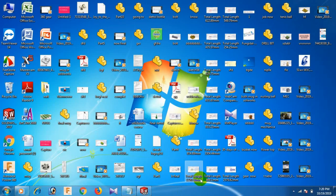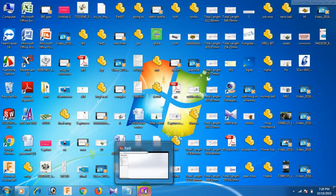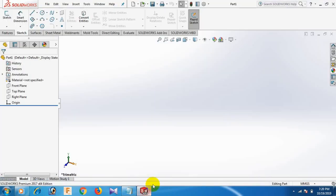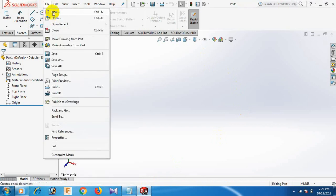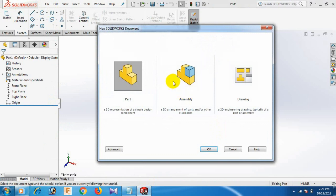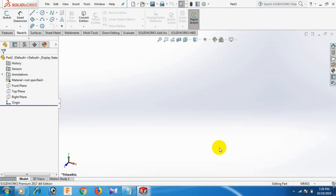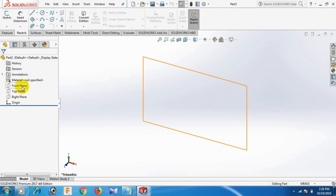Hi friends, how are you today? I am going to make a basket in SolidWorks. First, open the SolidWorks software, then go to File, click New, click Part, and click OK.